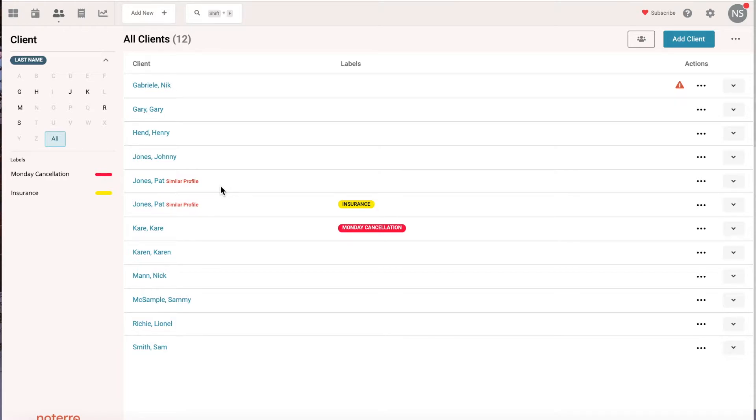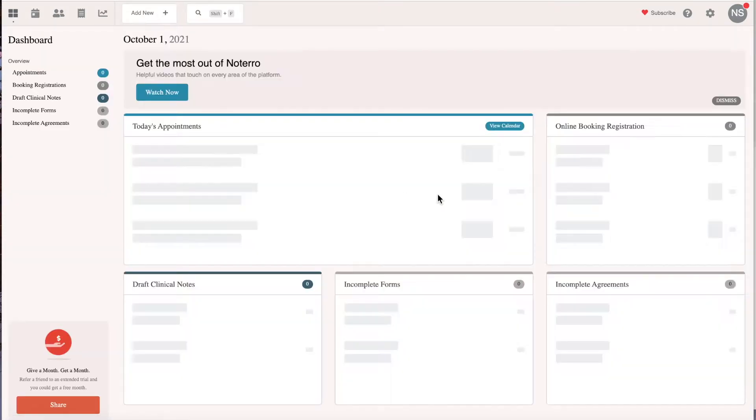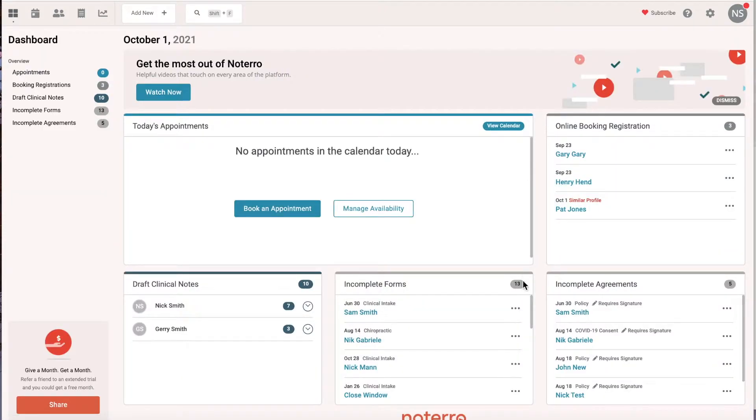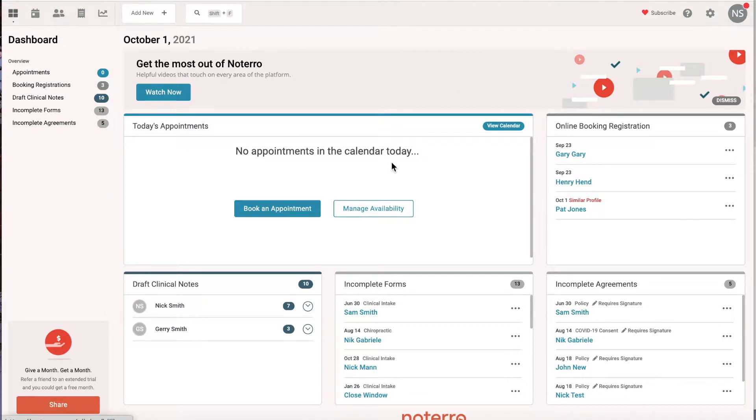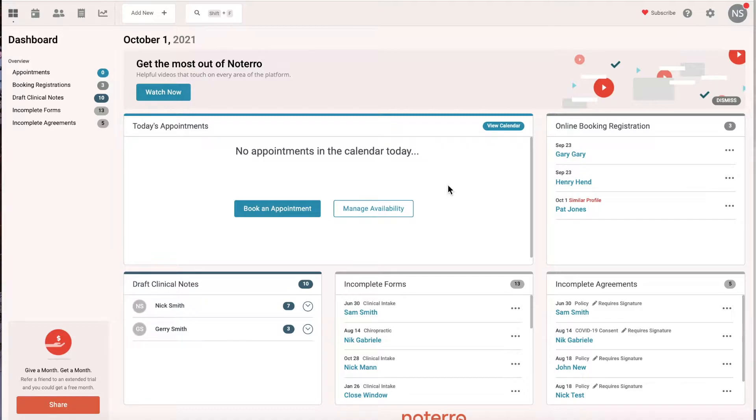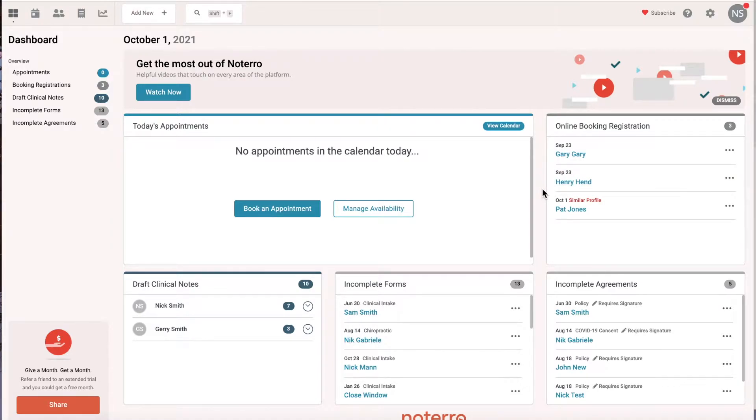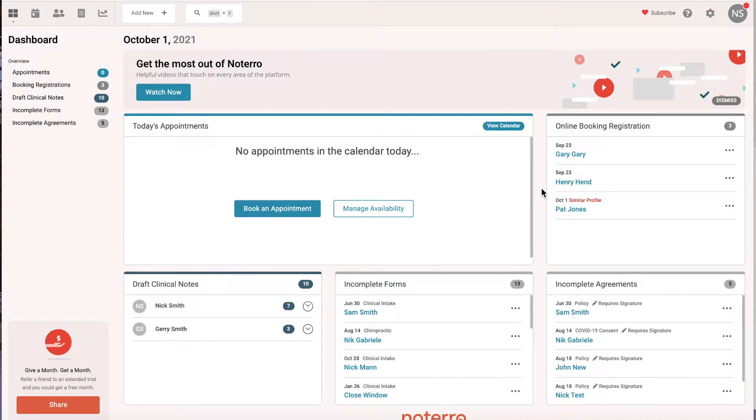So let's go back to the dashboard and we're going to look at this section right here: online booking registrations. When someone goes to your booking page for the very first time, whether they have a profile or not, they're going to be asked to create a user account. When they create a user account, we're going to automatically create a profile and connect that user account to that profile - that's a really important concept. These two have booked and they're more than likely brand new because we haven't identified that there's a profile within the clinic already.